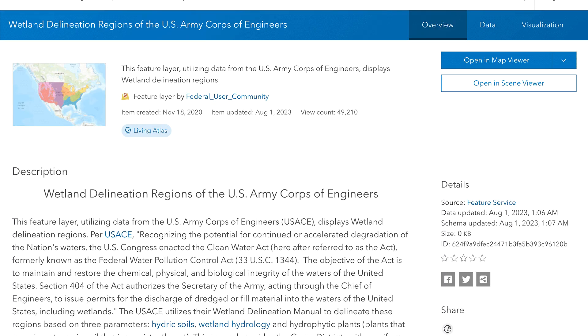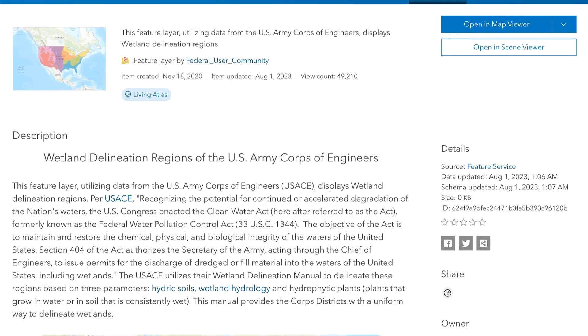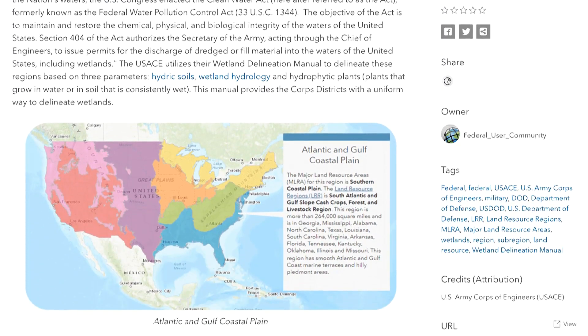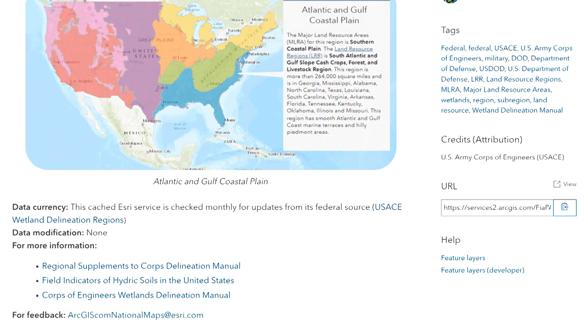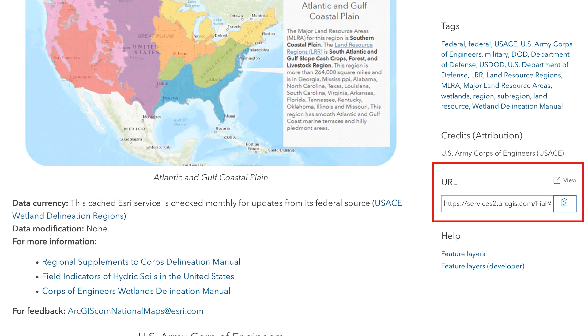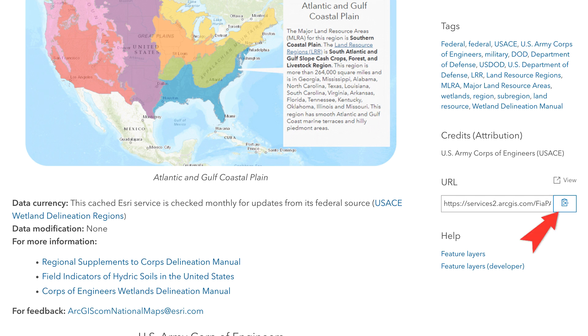The page opens with information about the dataset. Scroll down until you see the URL field on the right. Note, not every dataset on this website has a URL field. To keep things simple, I'm skipping those. To the right of the URL field is a copy button. Click this to copy the URL.